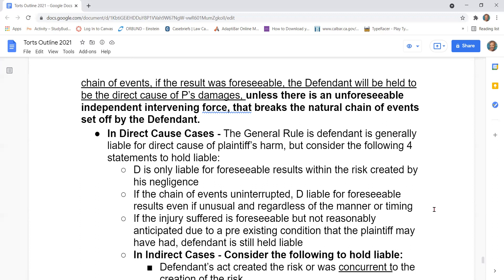The defendant is liable for foreseeable results even if unusual and regardless of the manner or timing. Third, if the injury suffered is foreseeable but not reasonably anticipated due to a pre-existing condition that the plaintiff may have had, the defendant is still held liable.